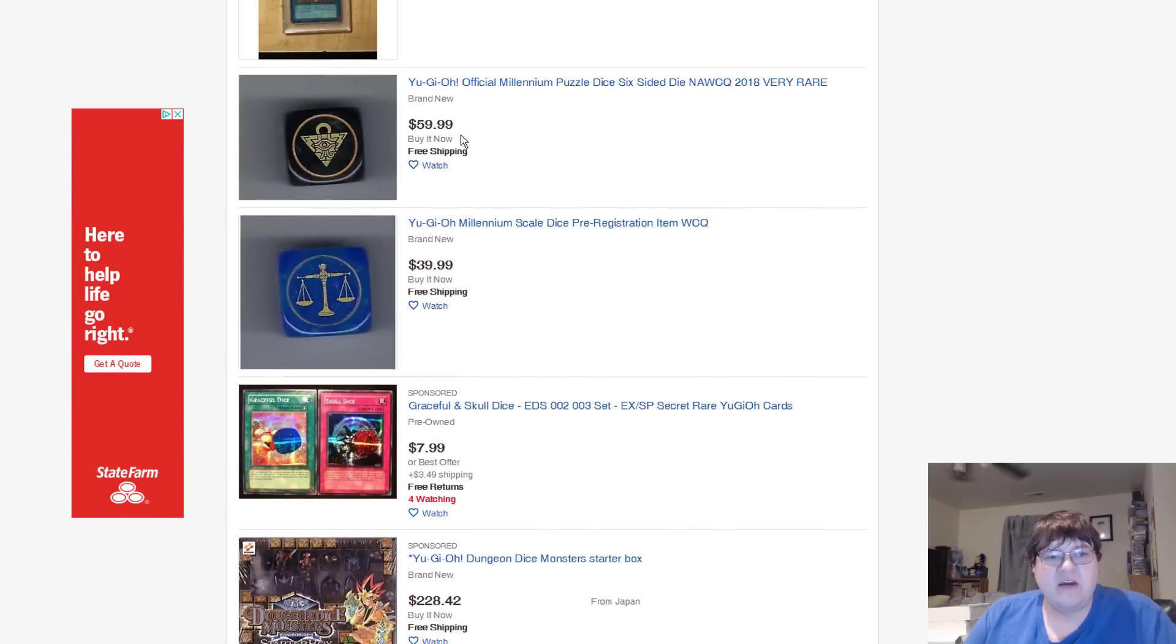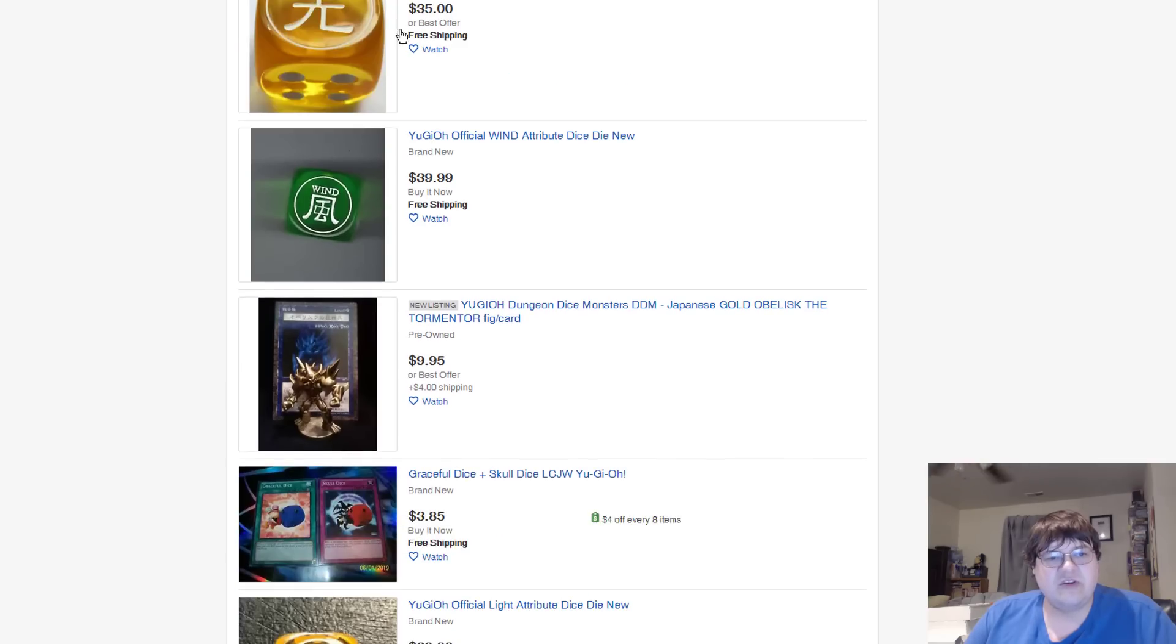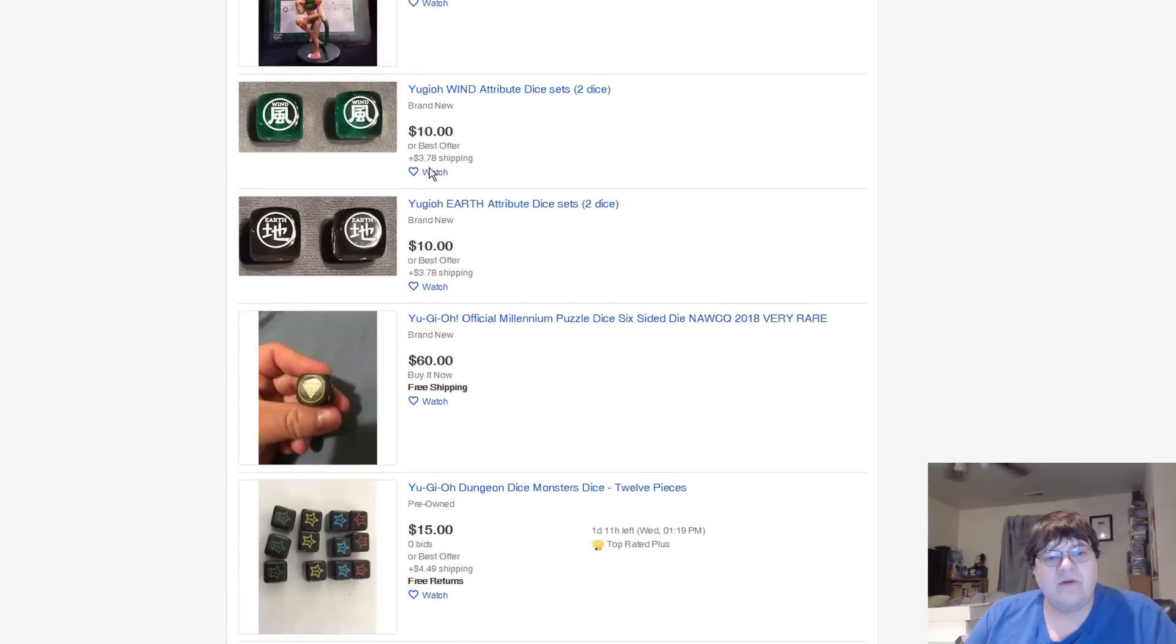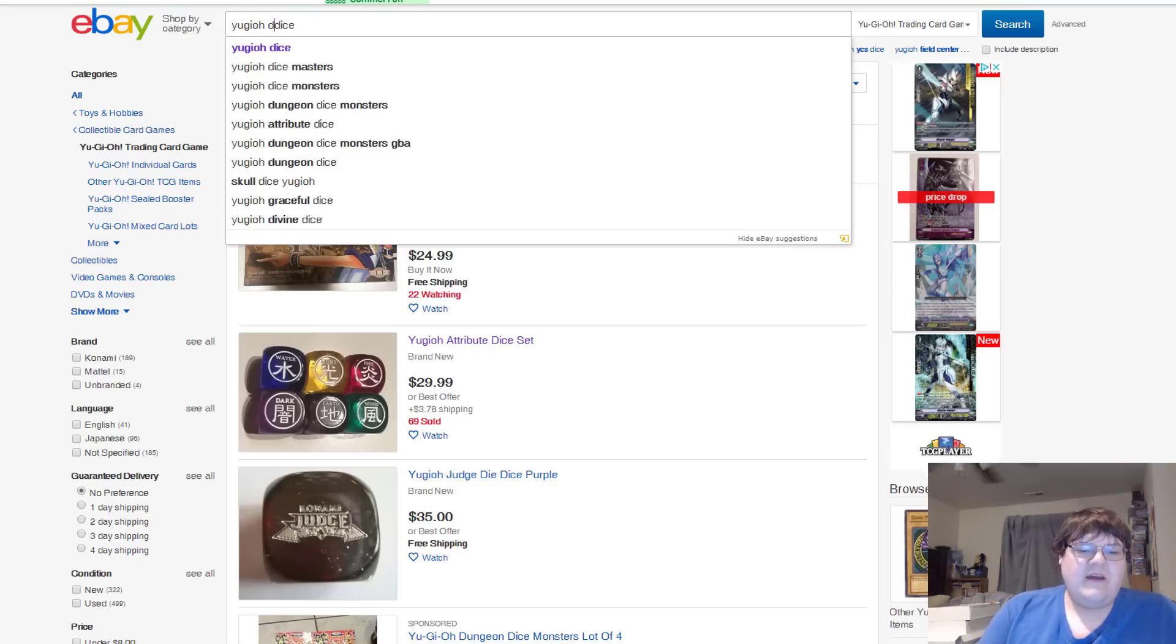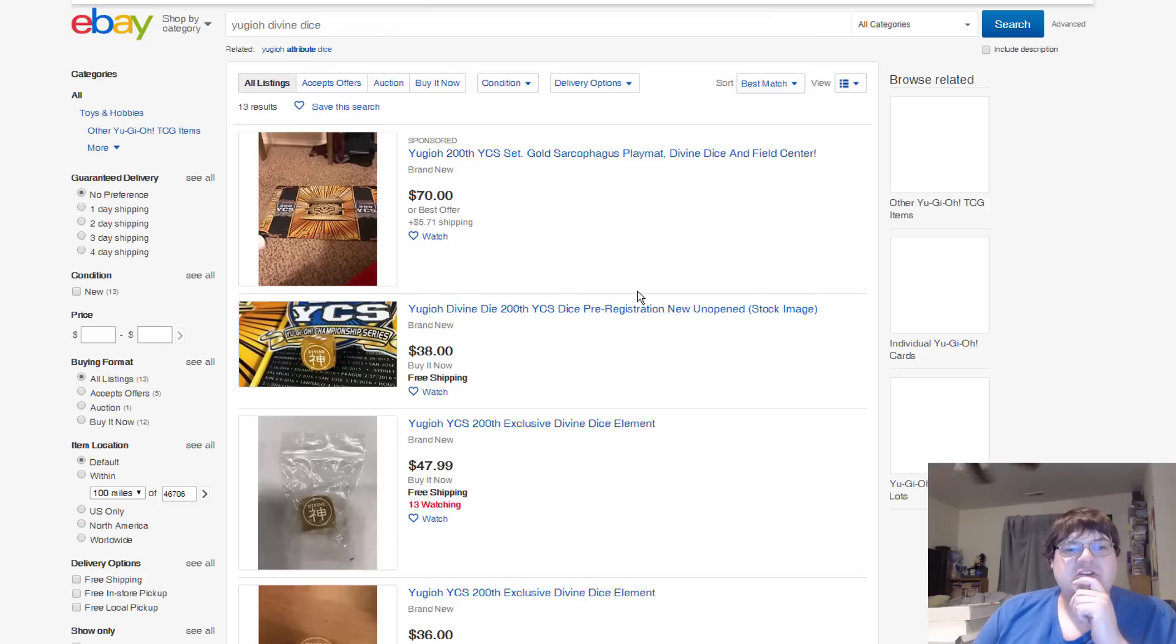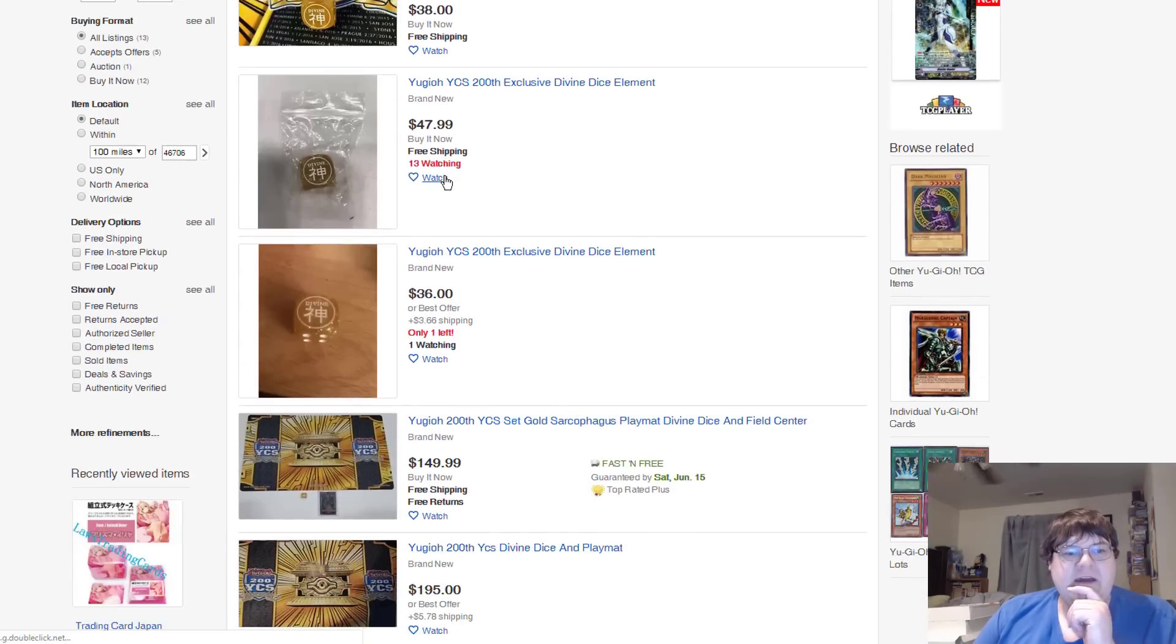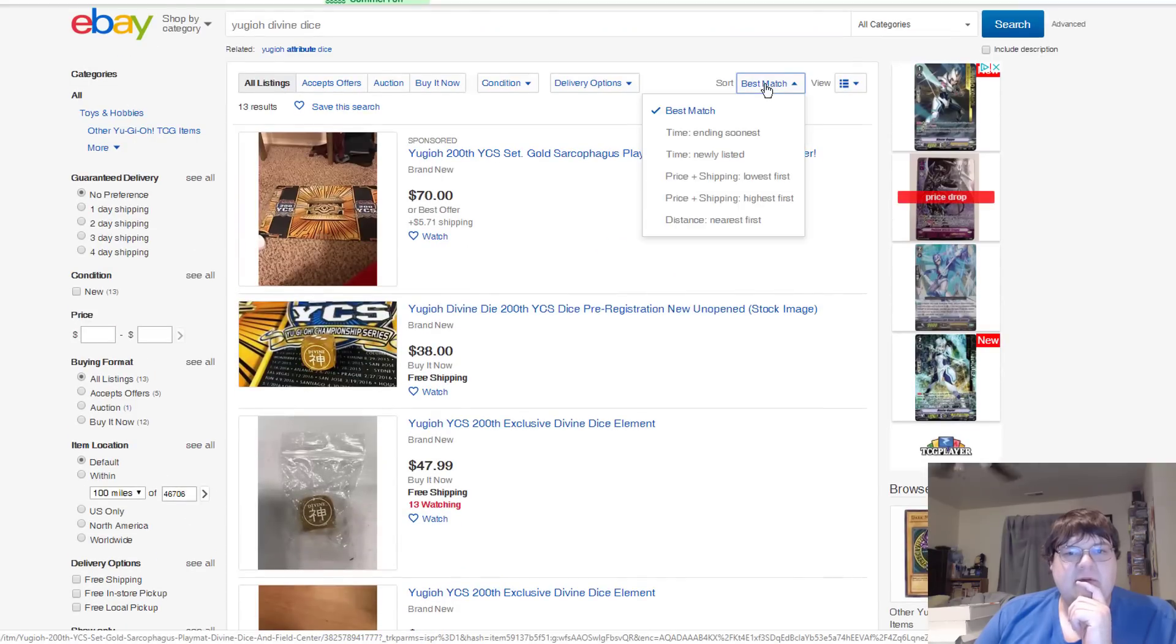Basically what you're going to find yourself with official dice, you're going to be looking at anywhere from a $30 to $45 price tag on pretty much most of these, which I mean, honestly, it definitely makes sense. Millennium Scale Puzzle, $60. And then, see, once again, those Shonen Jump attribute dice, definitely good price tags. Now, the Yield Divine Dice, oh man, this is always a shit show. We got $38, lowest available.